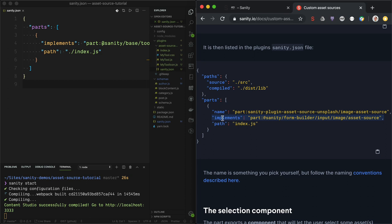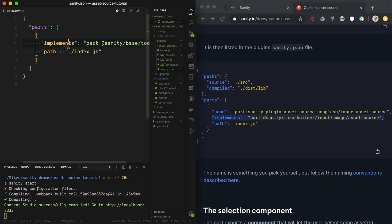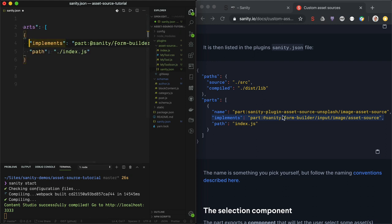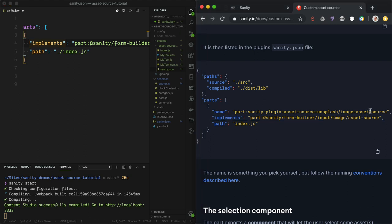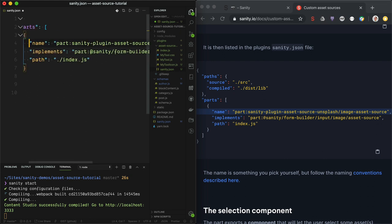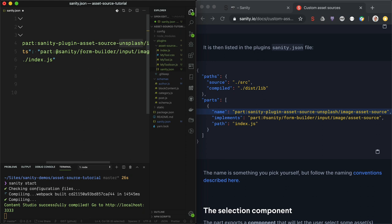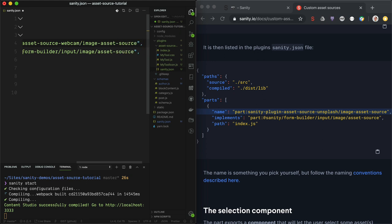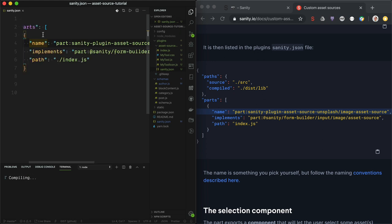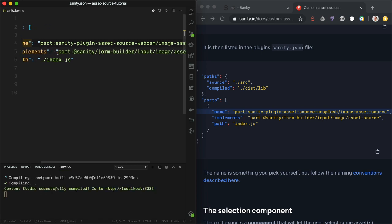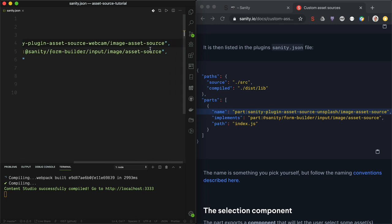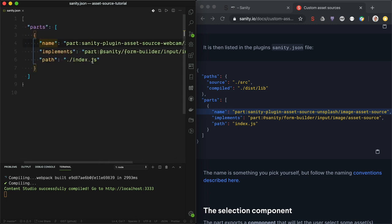That means we can use only this part of the config. First we are going to copy-paste the `implements` string. We can see that we are implementing the part for the asset source. But we also have to give it a name in order to reference it elsewhere. This is for the Unsplash plugin, so we have to replace it with our own name — I'll call it `webcam`. So we have the name, the `implements` to tell which part of the studio it should tap into, and the path to the file.